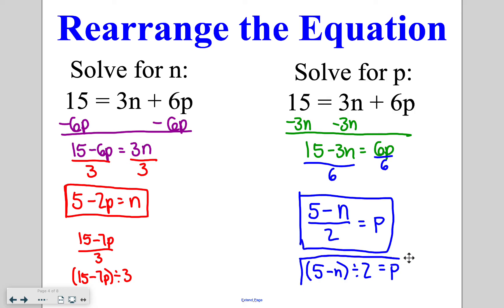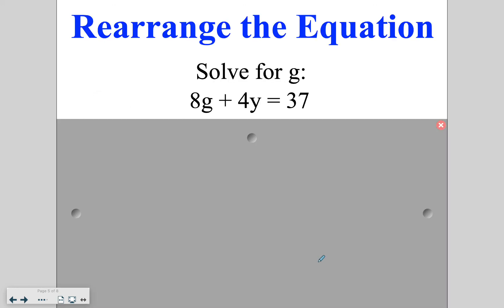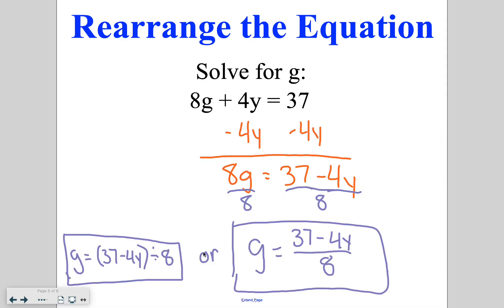Go ahead and try this one on your own. In this case you'll subtract the 4y and then divide by 8. Because everything can't be divided by 8, just leave it in the fraction form or in the parentheses form as shown in the examples.